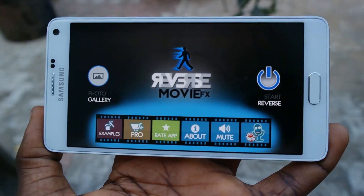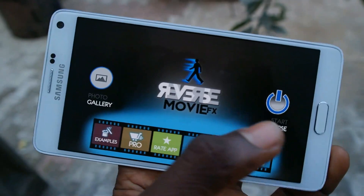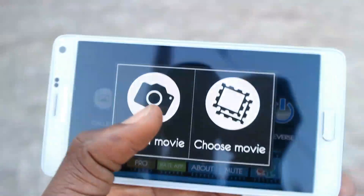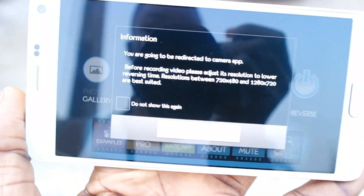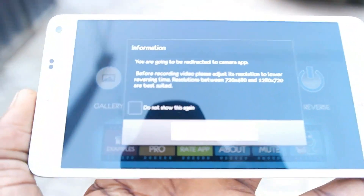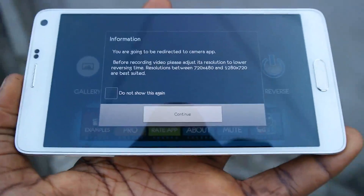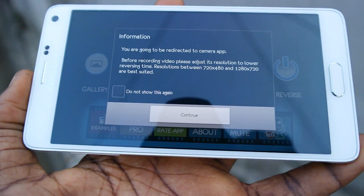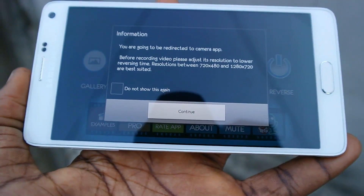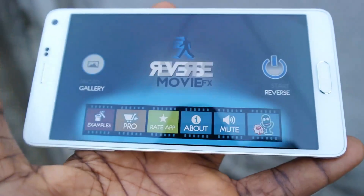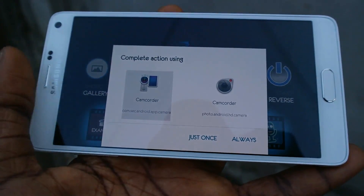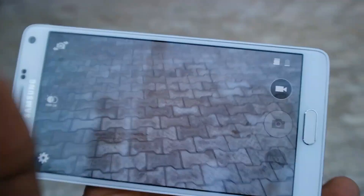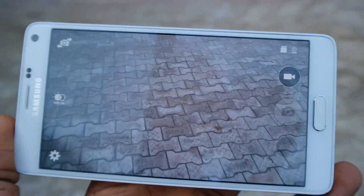For the next option, click on Start Reverse and then click on Record Movie. It will show you some instructions — you need to lower your resolution so that the video will load faster. Just click on Continue, then choose your camera application and record any video. I was not really prepared, so I'll just record a video of me showing my...